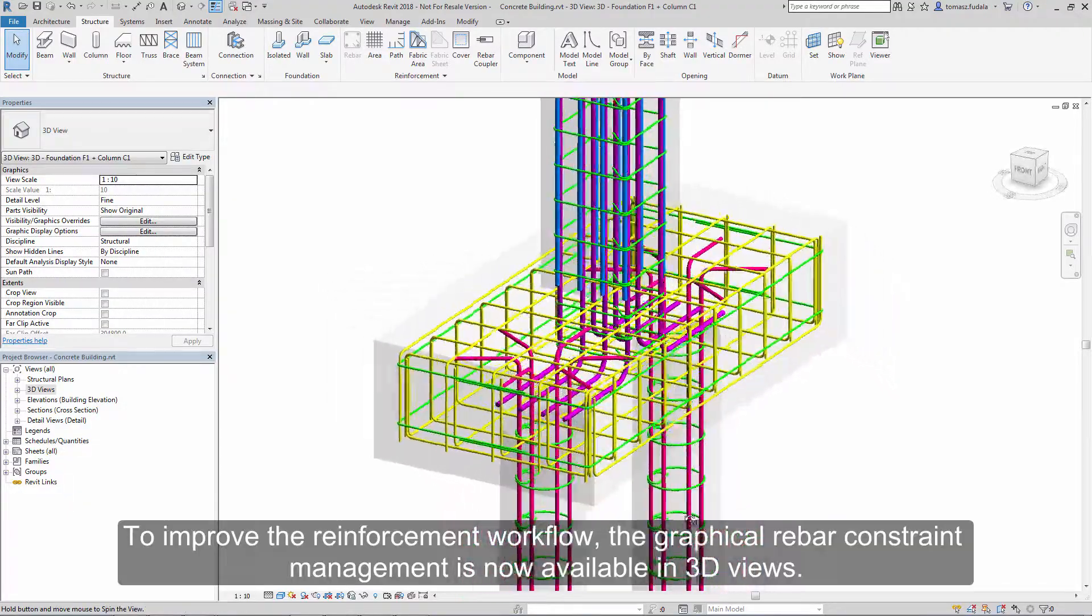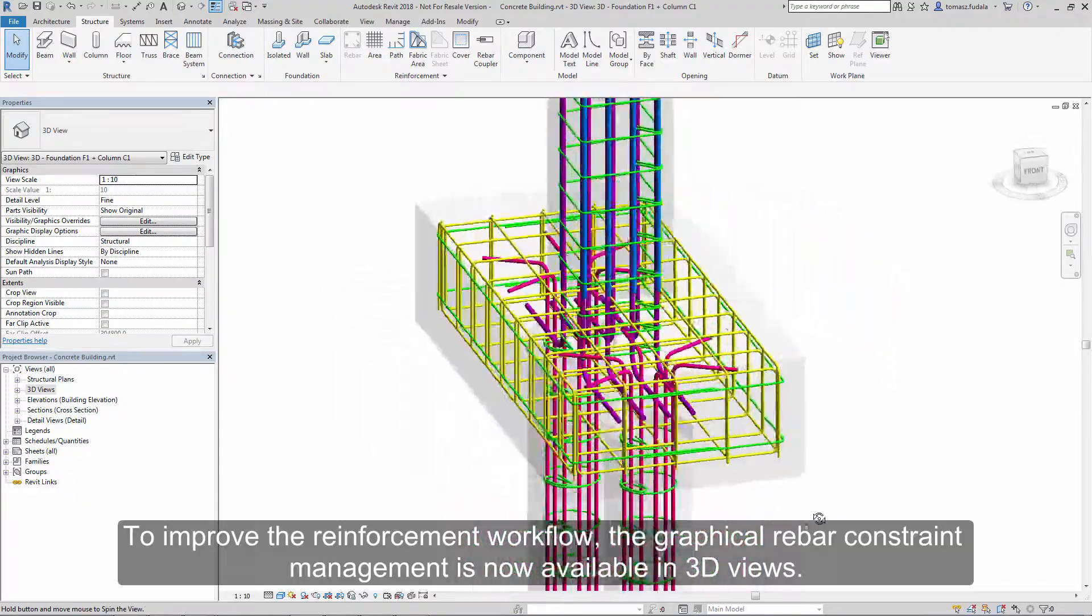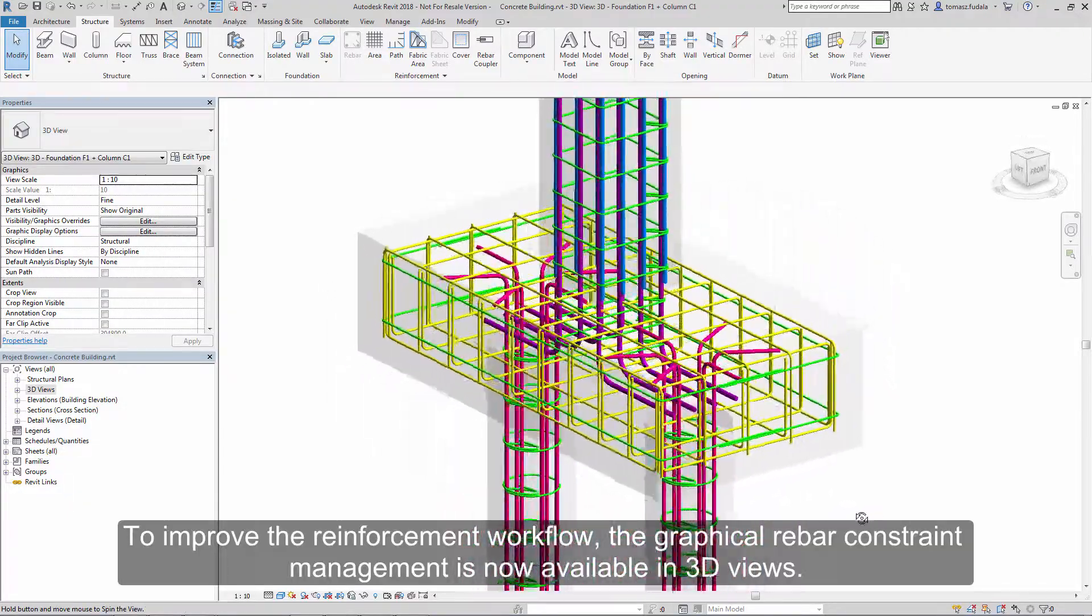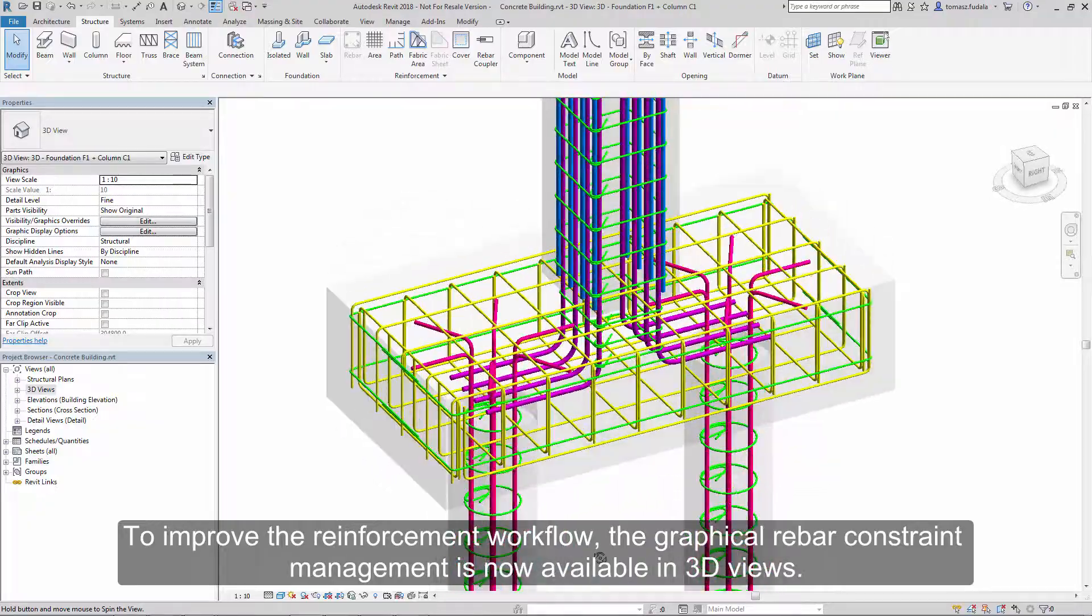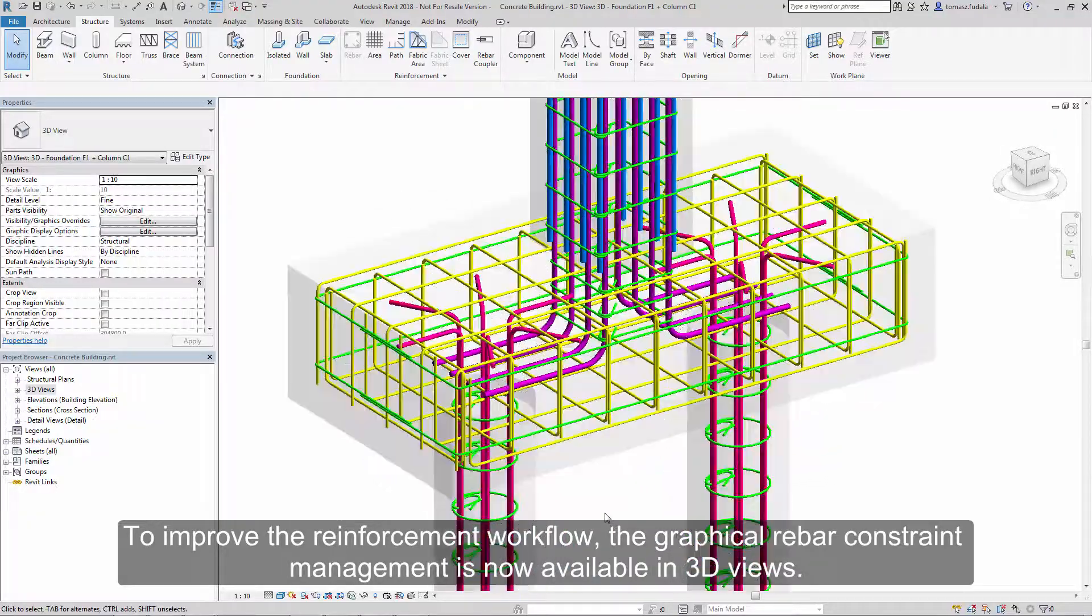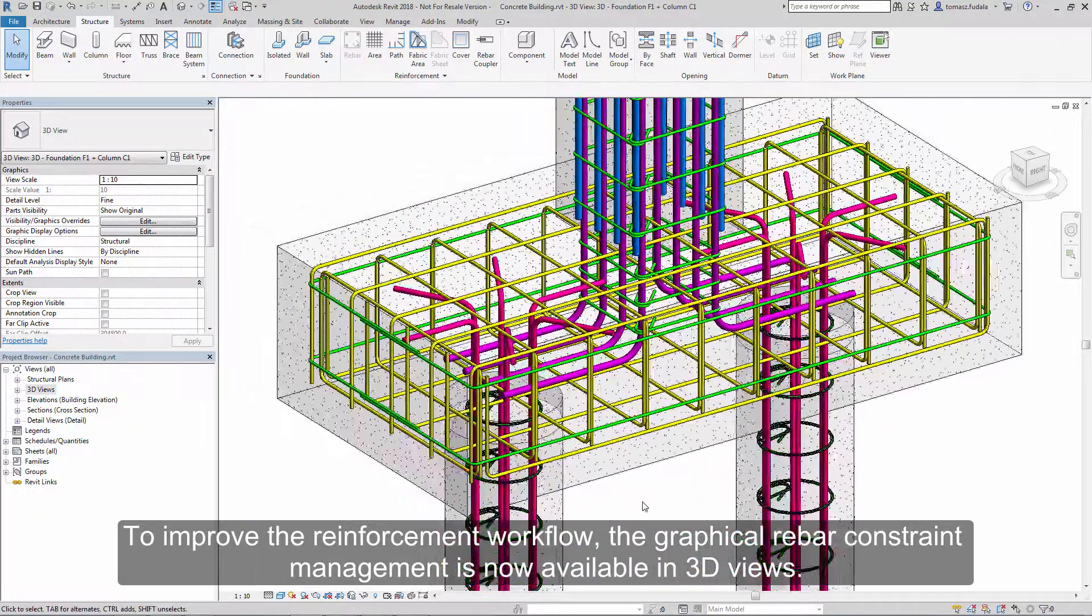To improve the reinforcement workflow, the graphical rebar constraint management is now available in 3D views.